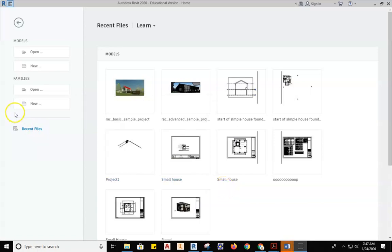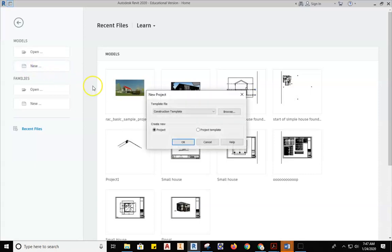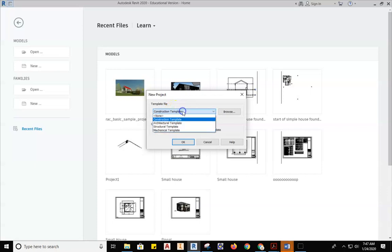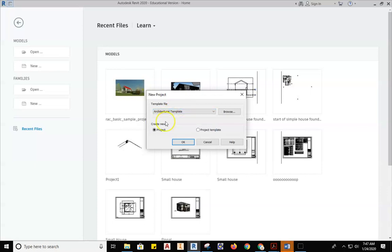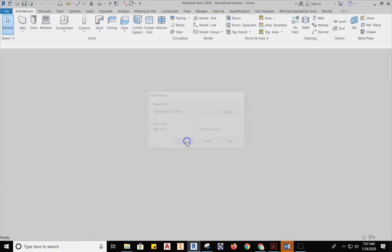From this startup screen, we're going to open a brand new file. Find the New tab, come over to New Project File, and where it says Template File, pull down Construction Template and start with an Architectural Template. Make sure it says New Project and hit OK.